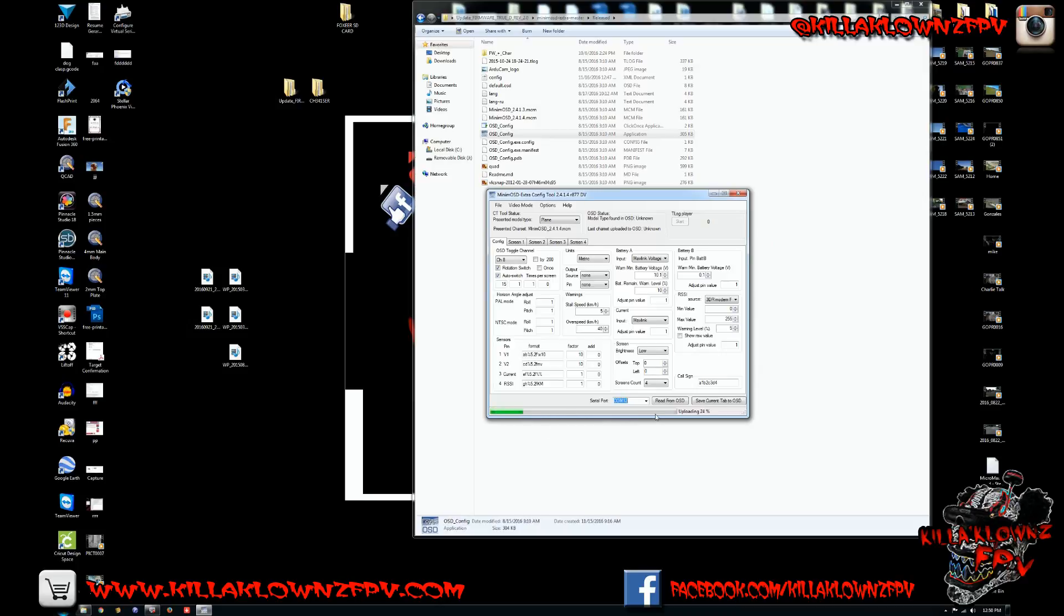It shouldn't take more than maybe 15 to 20 seconds to actually do it. You just wait for it to start loading and then wait for it to be flashed. It'll say successful once that's done.